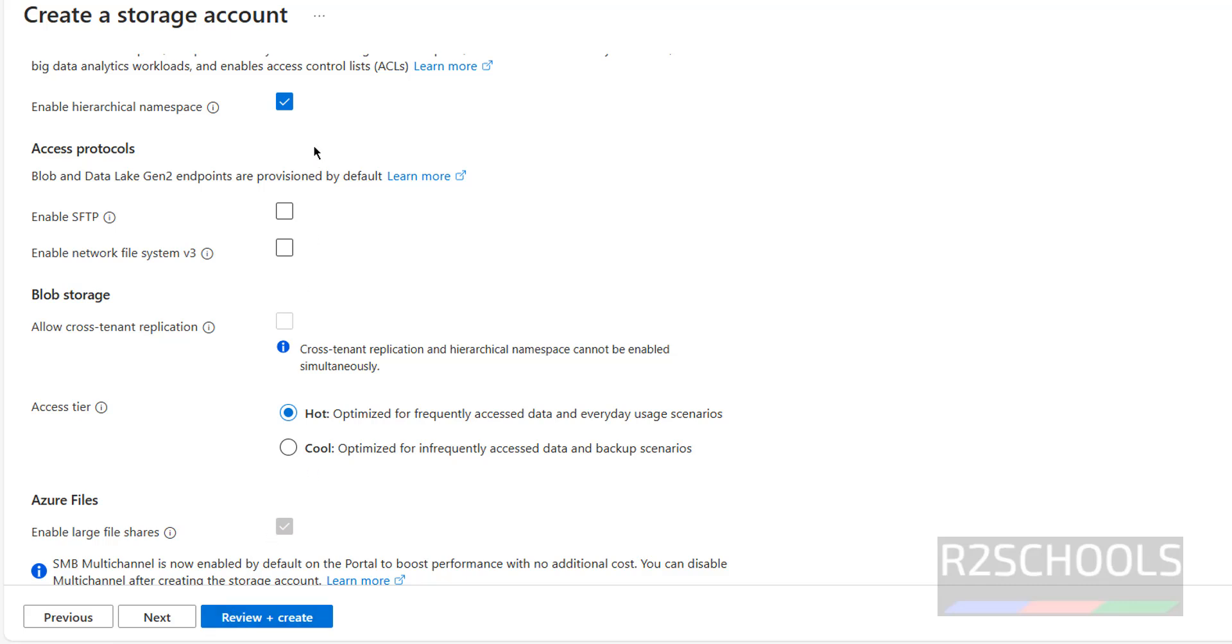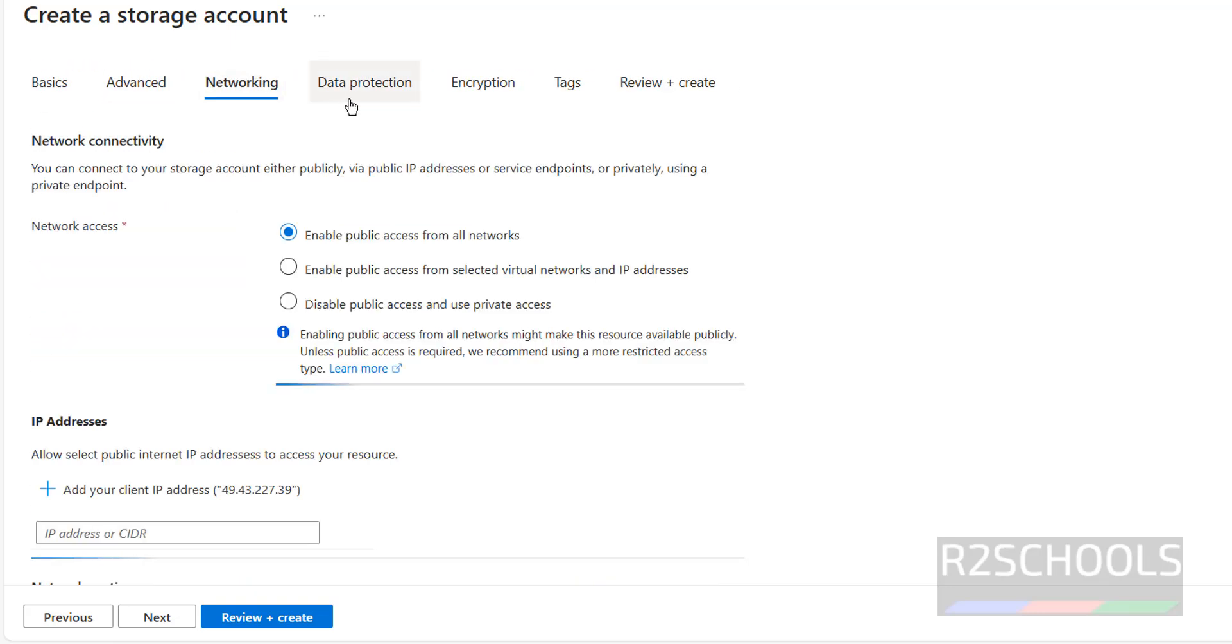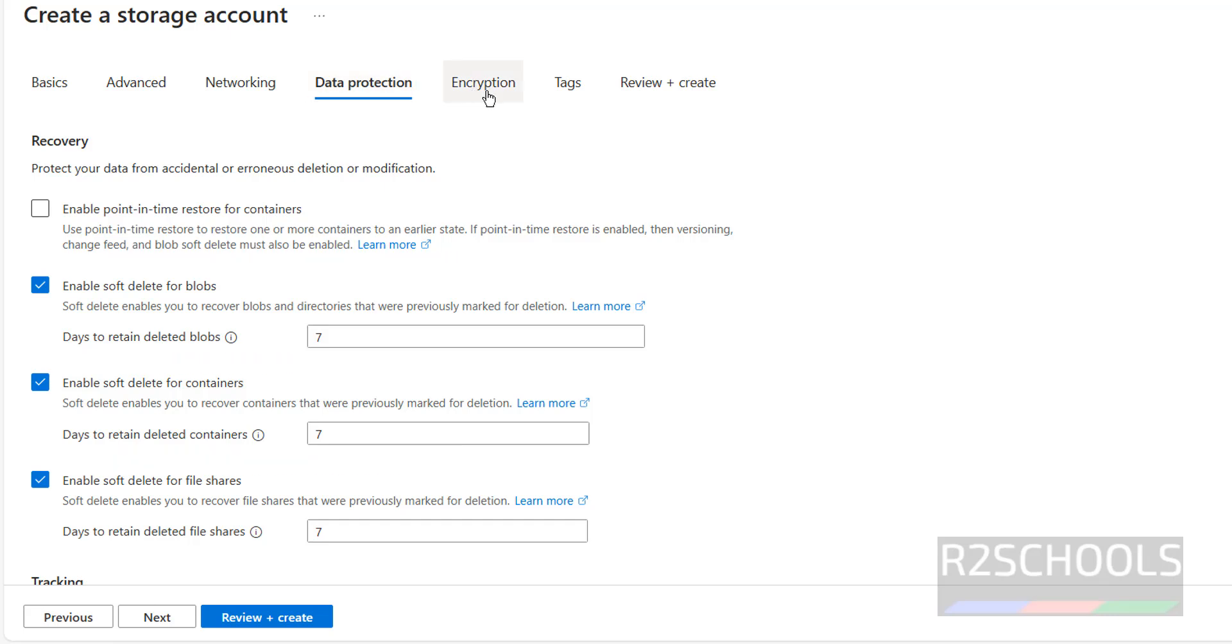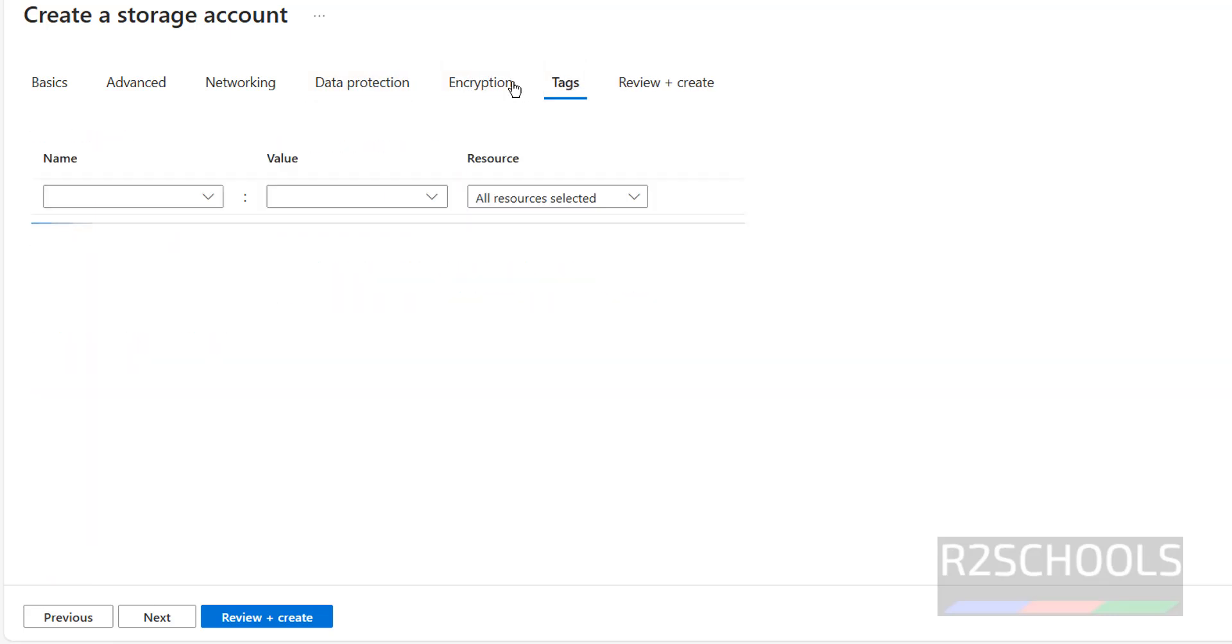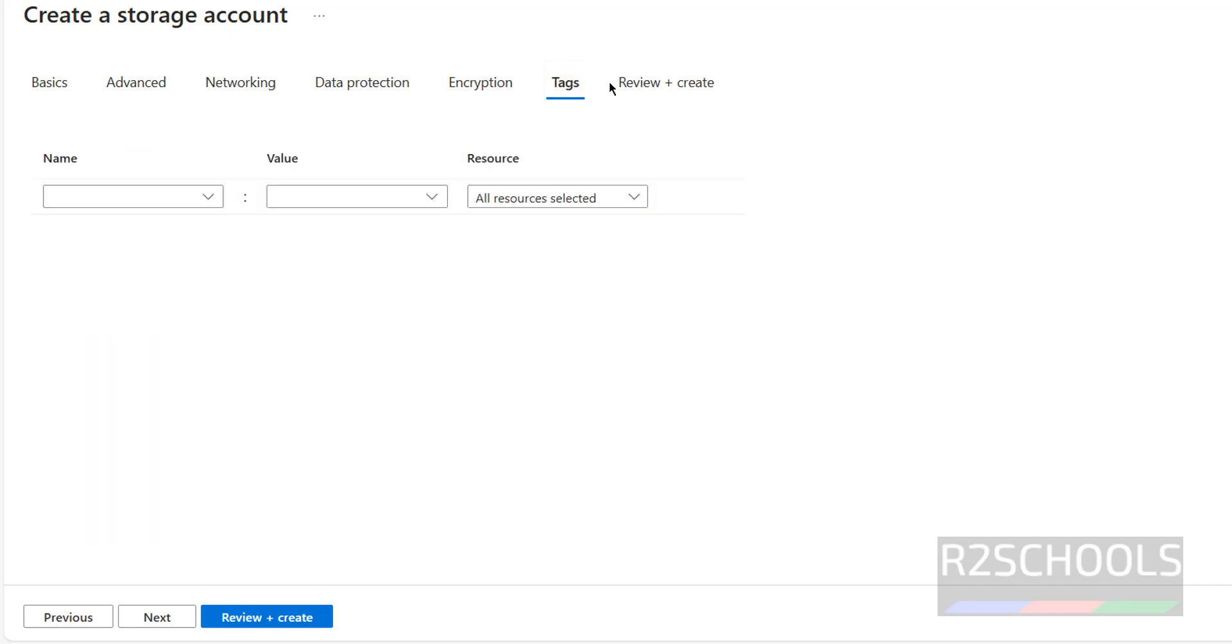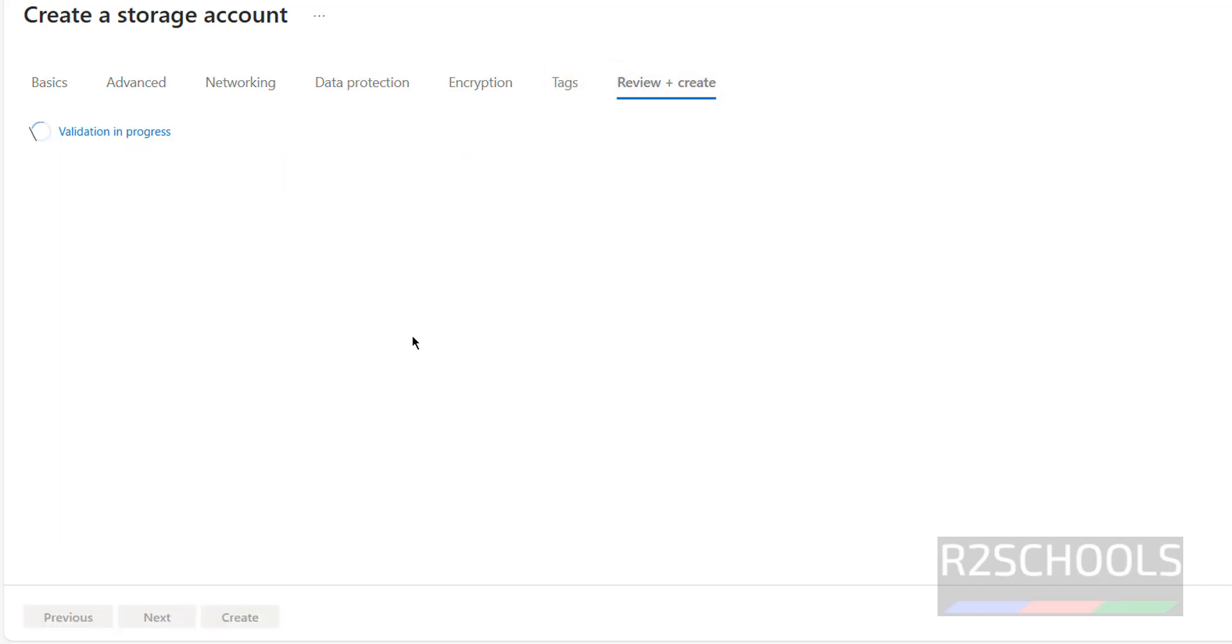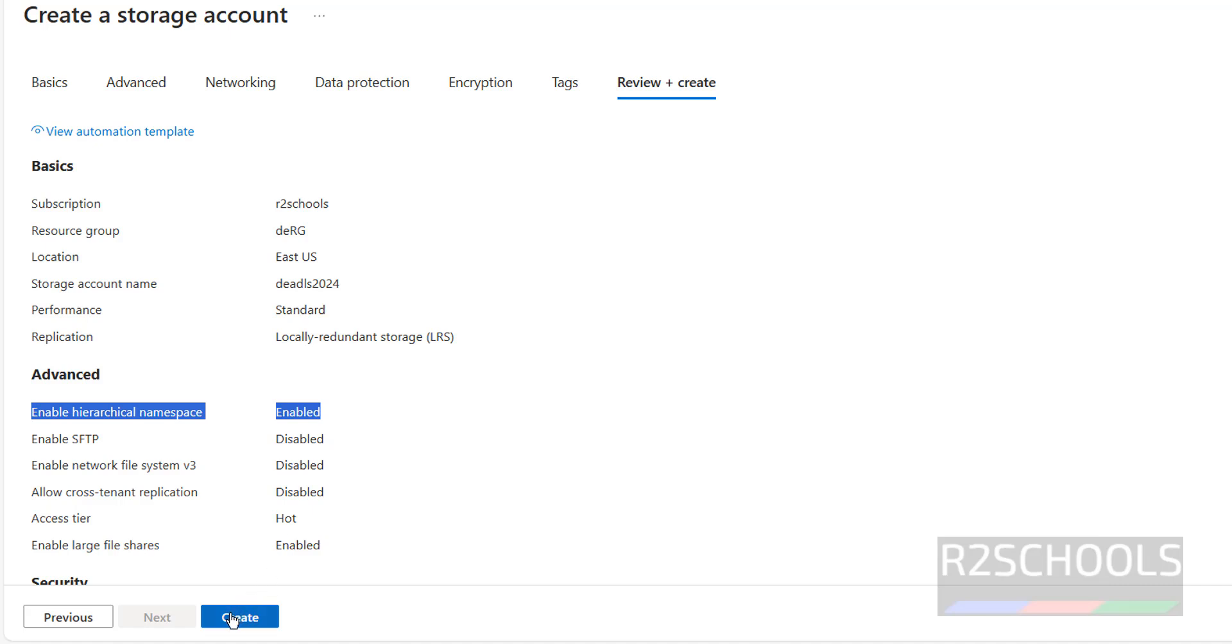Remaining options I am not going to change, like networking. Everything I am going to keep as is. Encryption also, I am not going to change. Click on review and create. If you are okay with all these settings, but again I am saying, enable hierarchical namespace must be enabled. Then only this will be ADLS gen2. If you are okay with all these settings, then click on create. This may take one or two minutes.